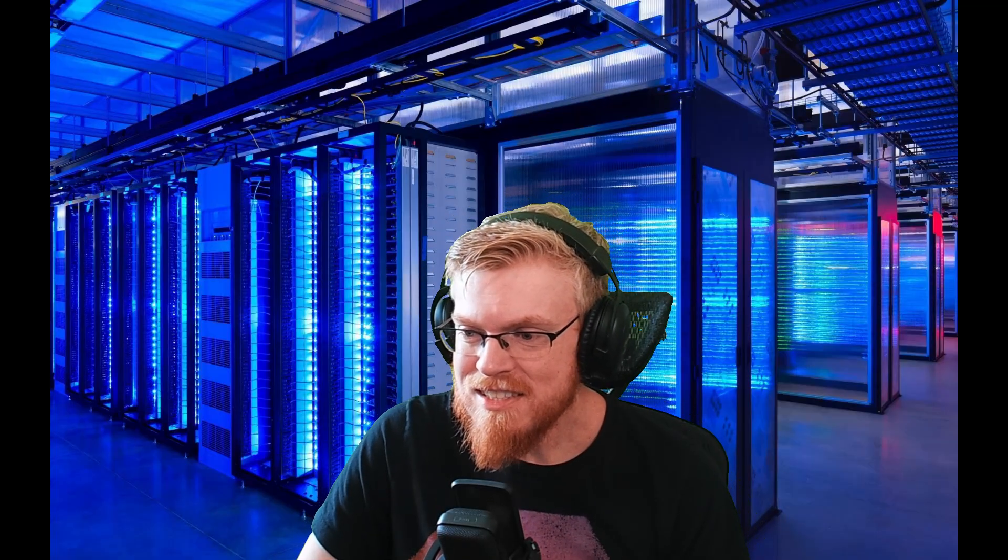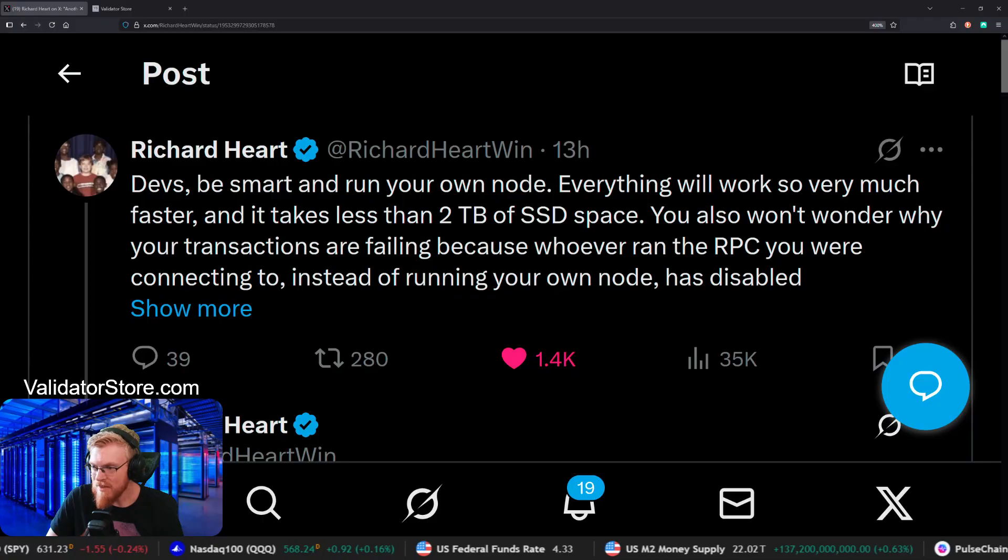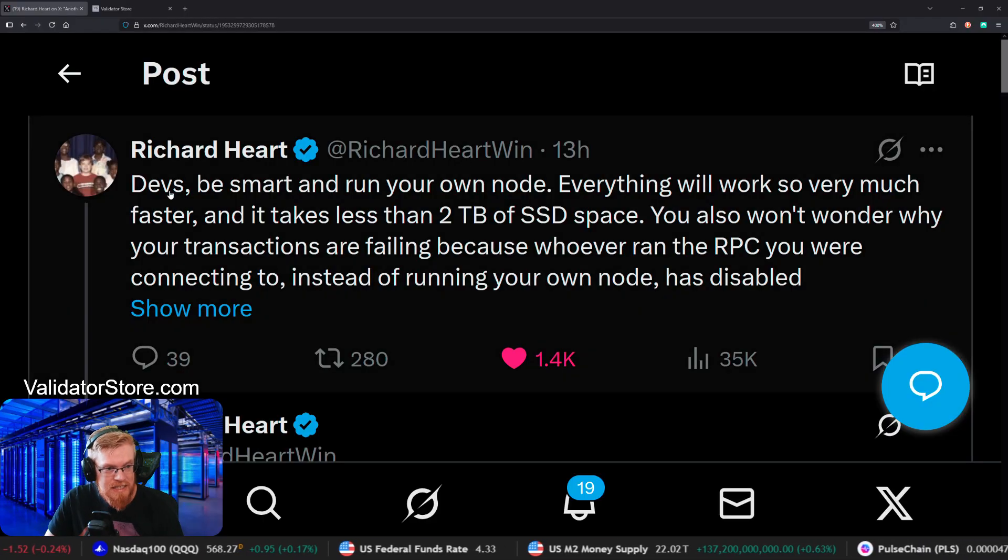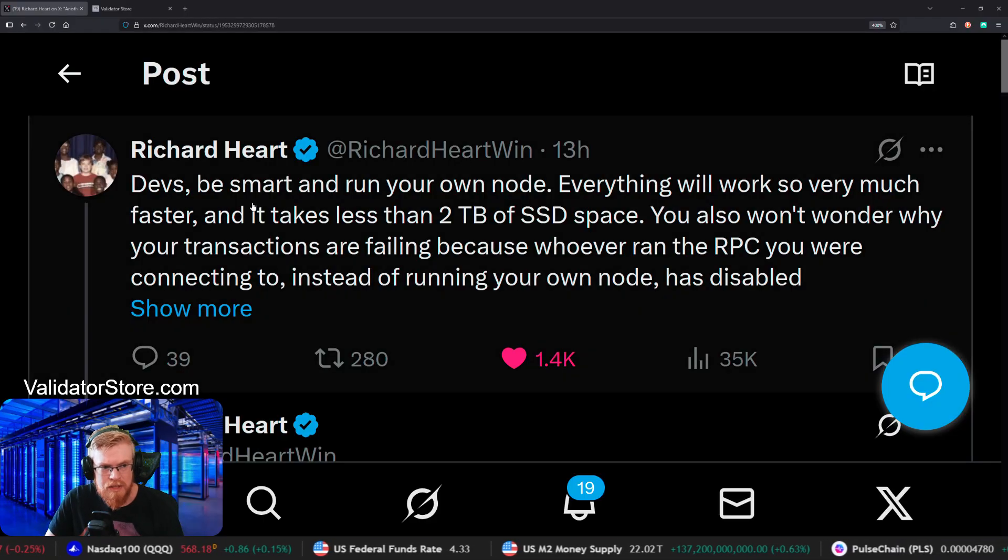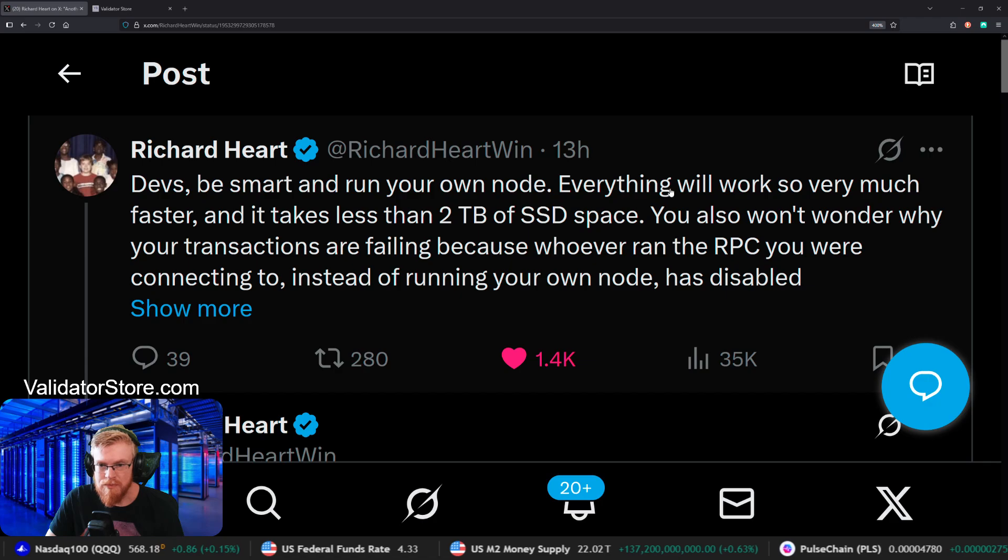So let's take a look here. Okay, so Richard tweeted this last night. He said, Devs, be smart and run your own node.